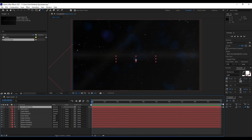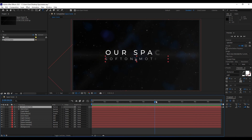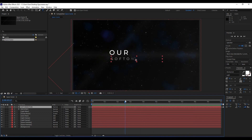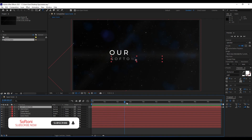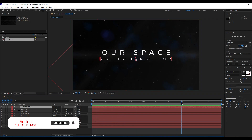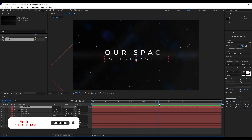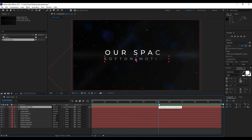That was everything for today's tutorial. Hope you learned something new. You can use this technique to make your own templates or projects. Check out my channel for even more great tutorial videos, and until next time — stay creative, bye bye!